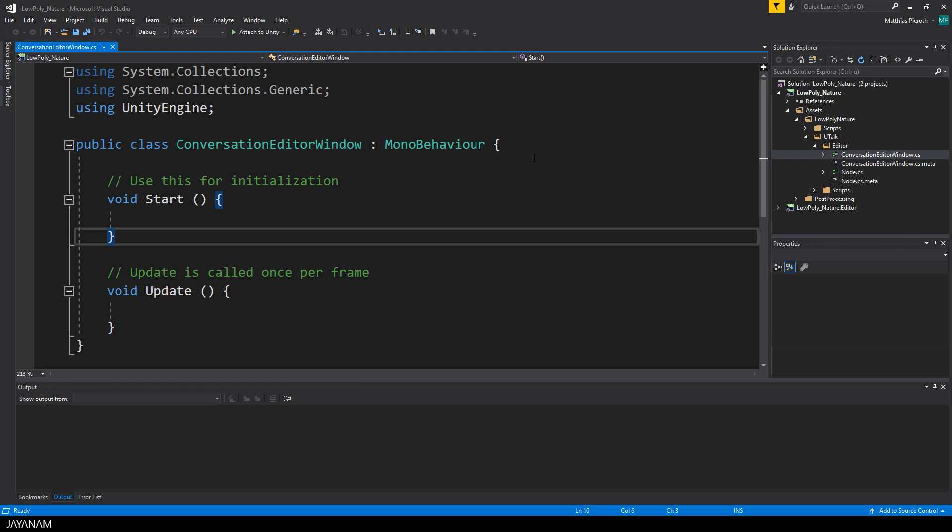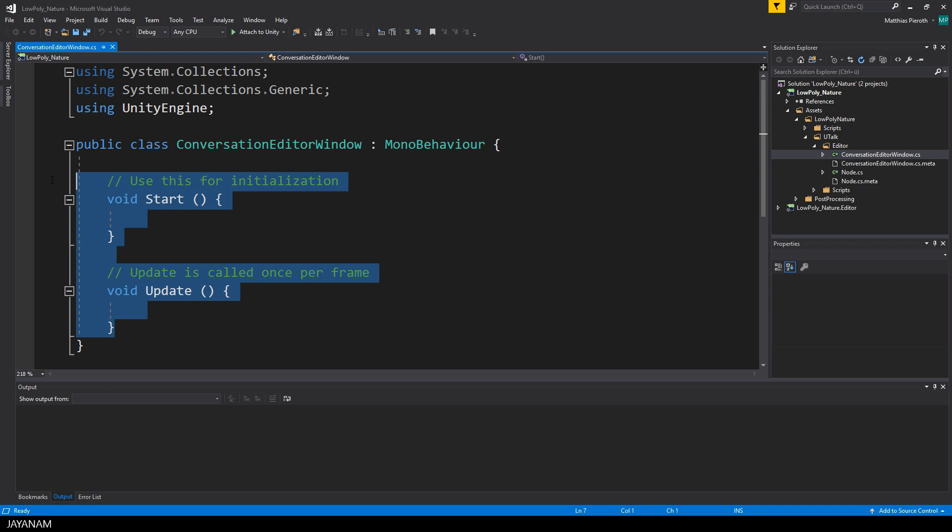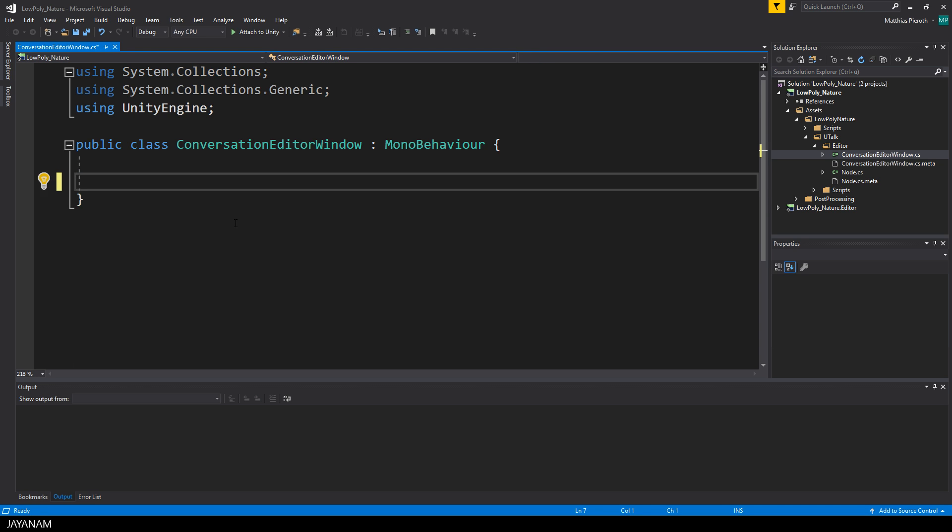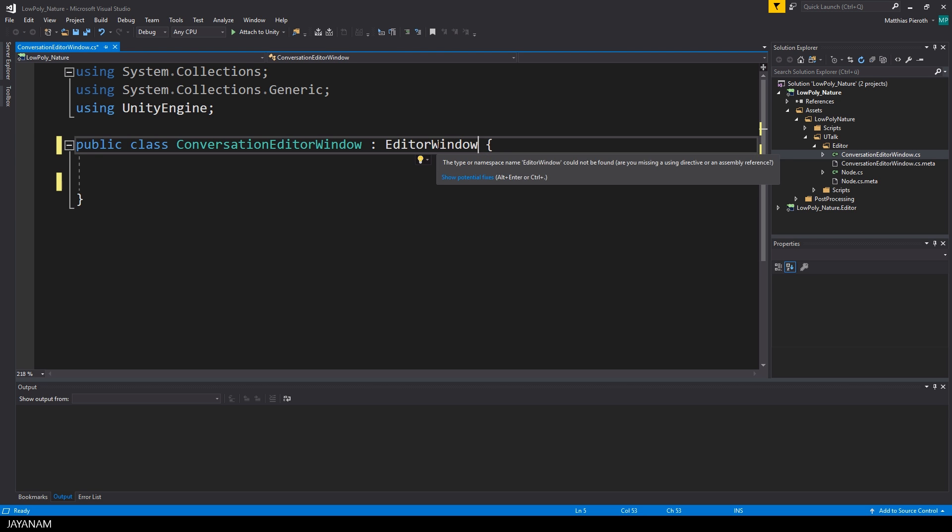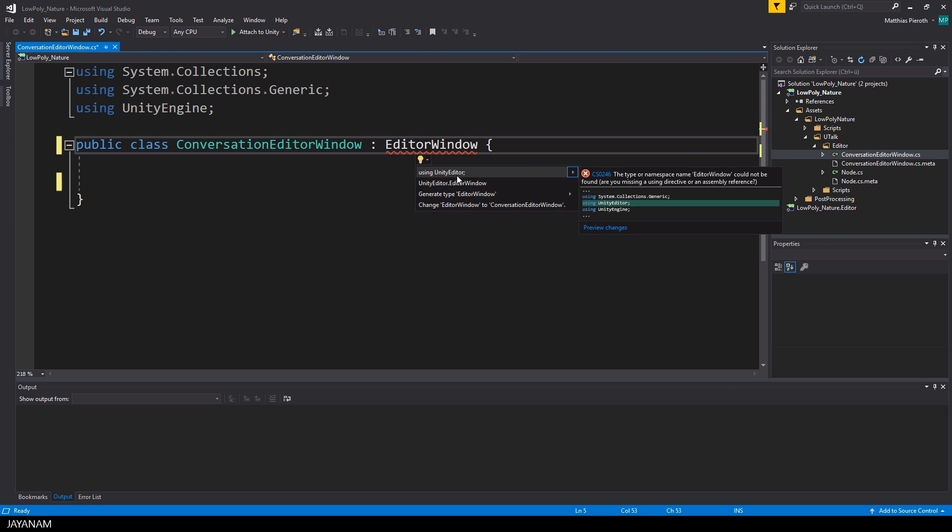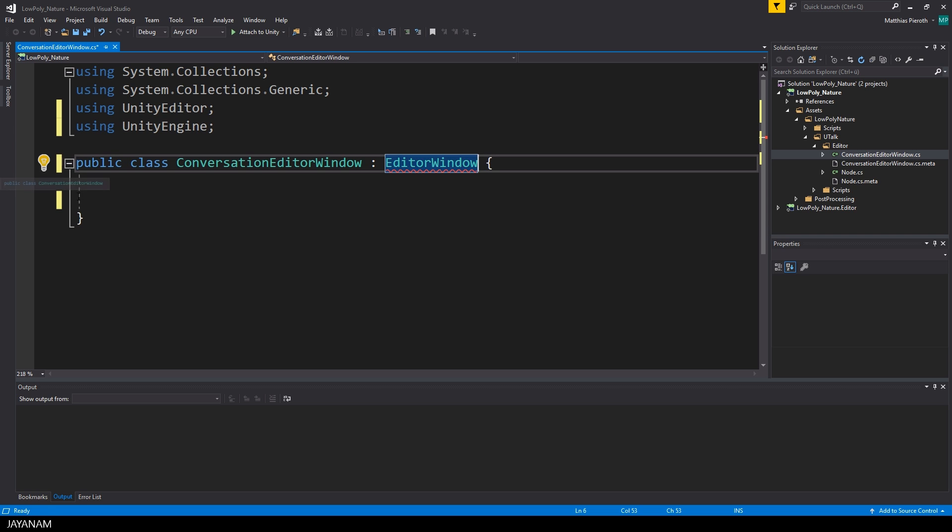By default this class derives from MonoBehaviour, but I will change this and use EditorWindow as my base class. Now the EditorWindow class is not known. We have to add the UnityEditor namespace.